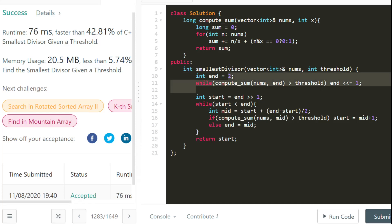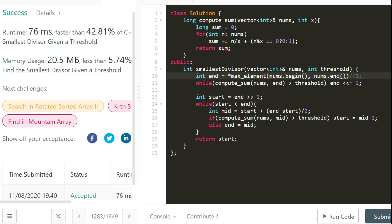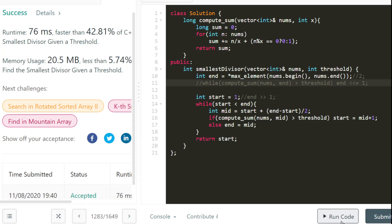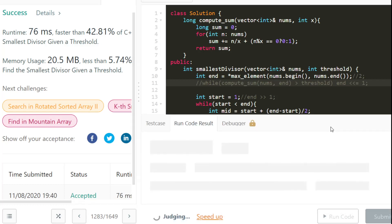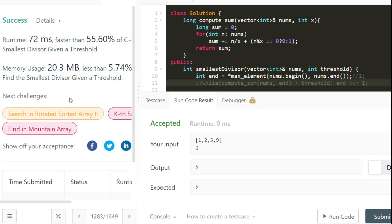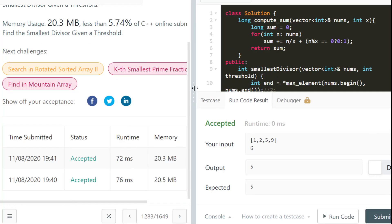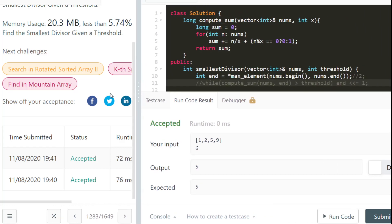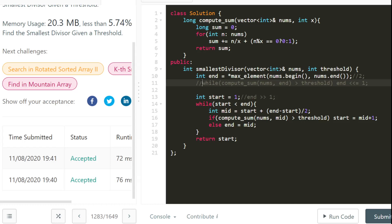For the direct approach, we set start to 1 and end to the max element of the array using max_element. The doubling phase is not needed. After submitting, the runtime is similar — both approaches have the same asymptotic runtime and similar memory usage, so either works.